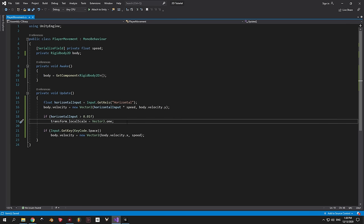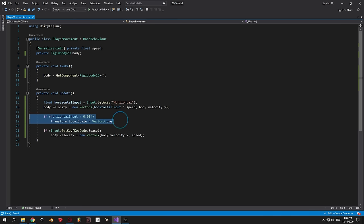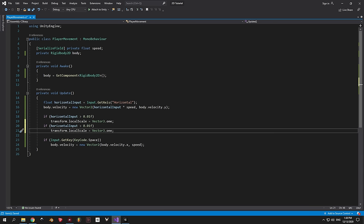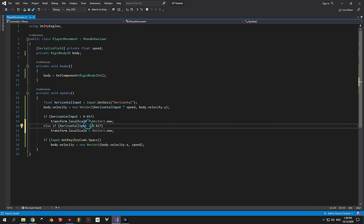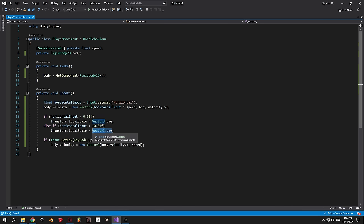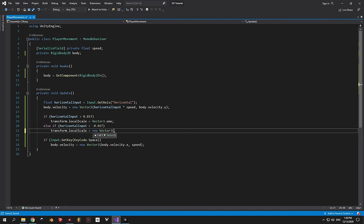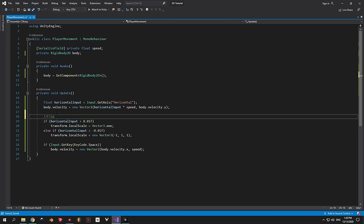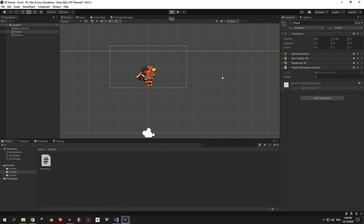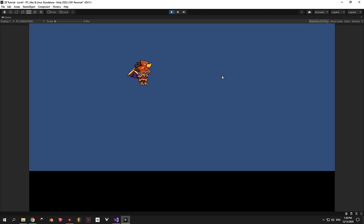Every object in Unity has a scale property. We want to change the scale of the player to be 1 when facing right and minus 1 when facing left — only on the x-axis. Now we add an else if statement that checks when horizontal input is smaller than minus 0.01. When this condition is met, we set the local scale to a new Vector3 with values of minus 1, 1 and 1. It's a good idea to add a comment above complex code. Back in Unity, the flipping is working perfectly — even when jumping and changing directions.